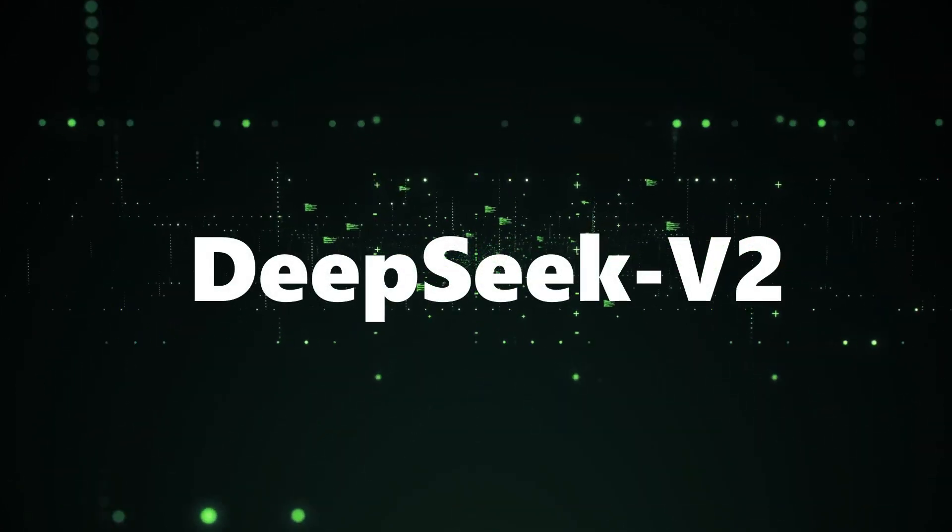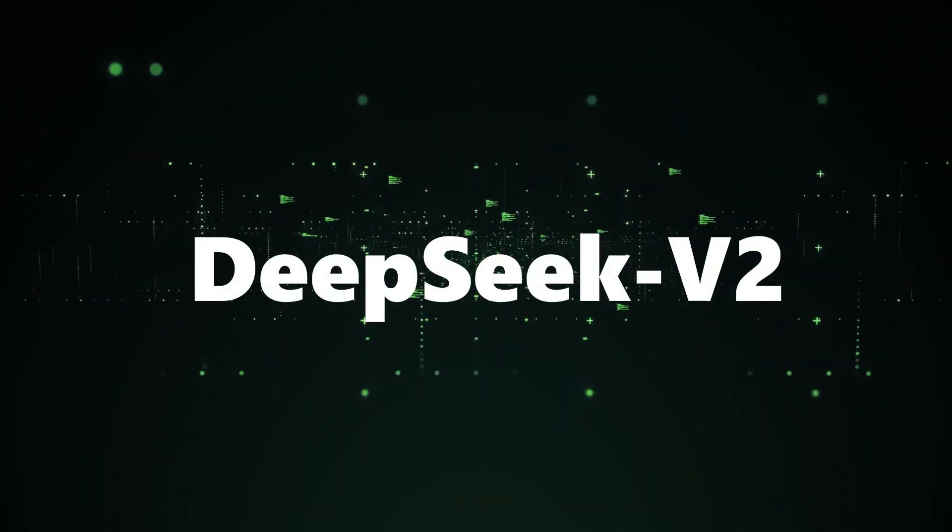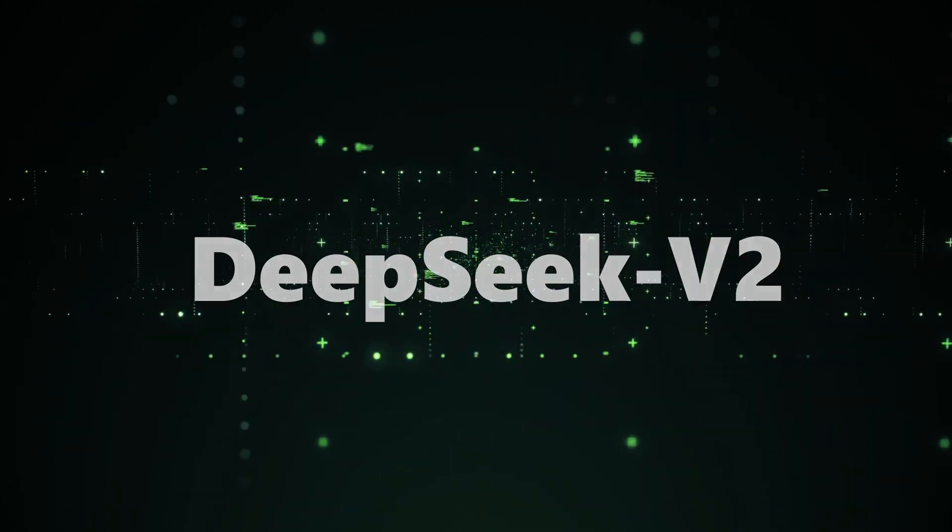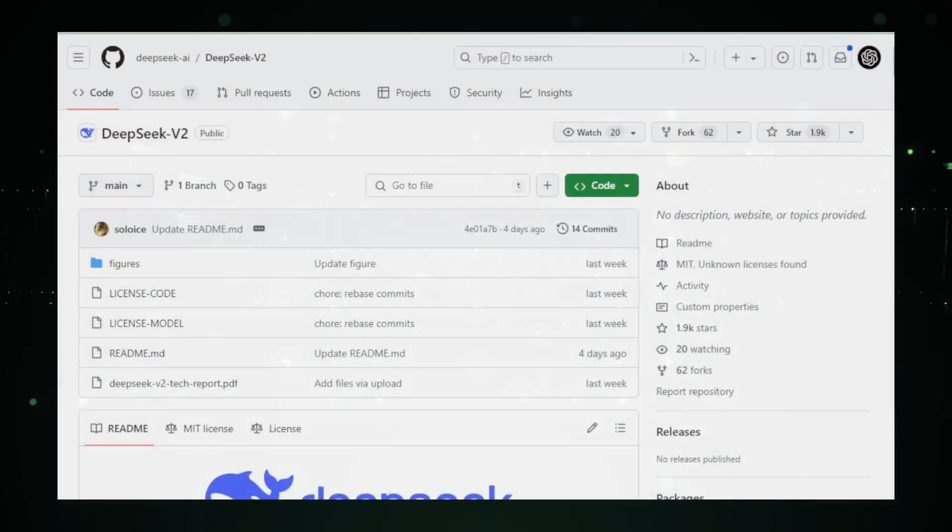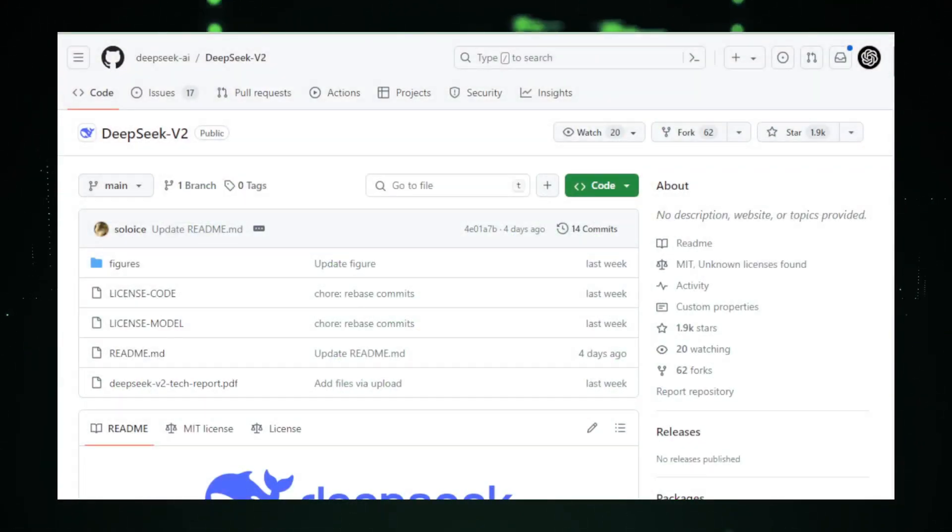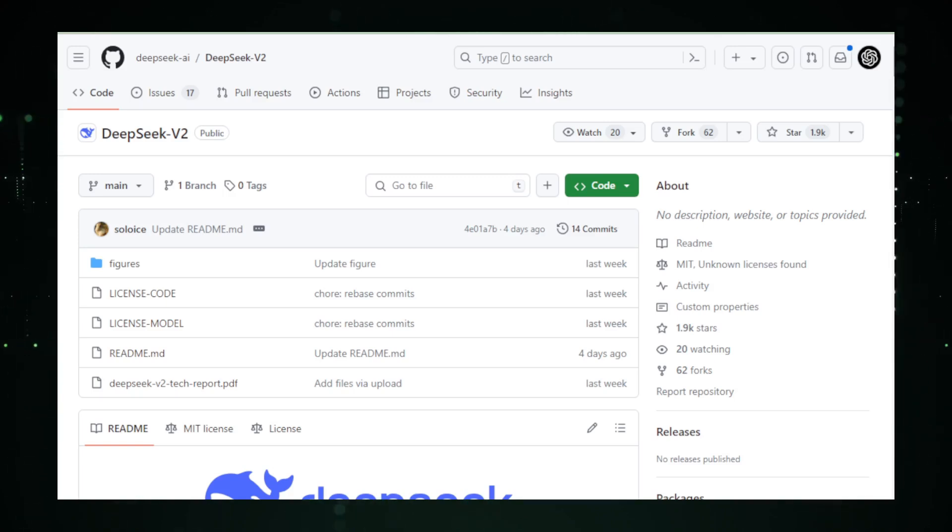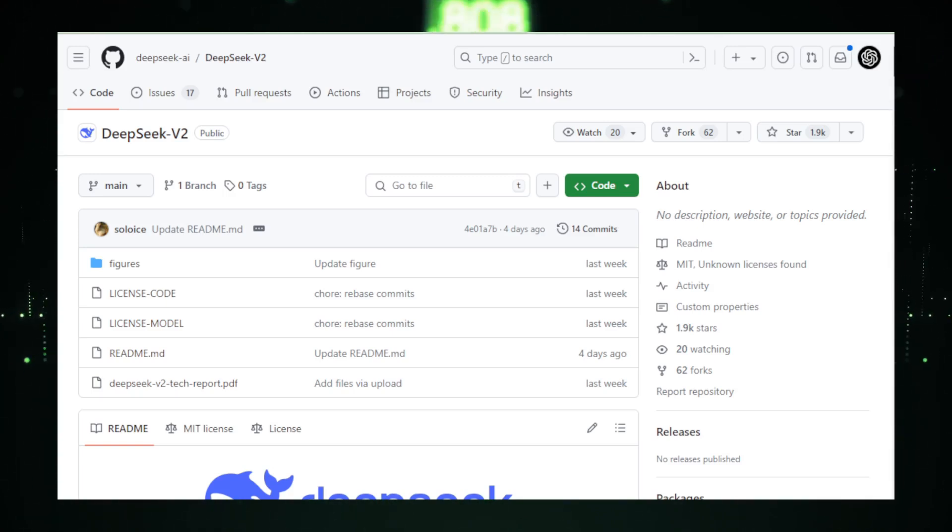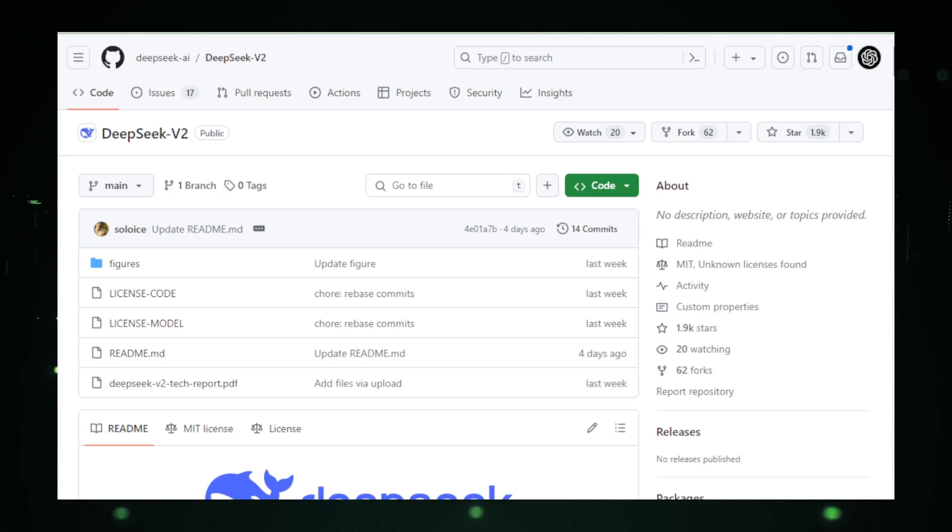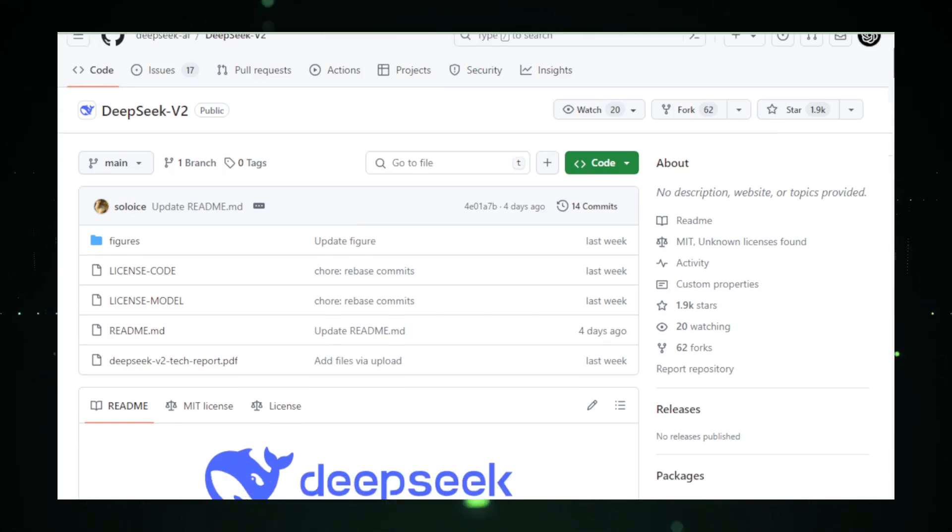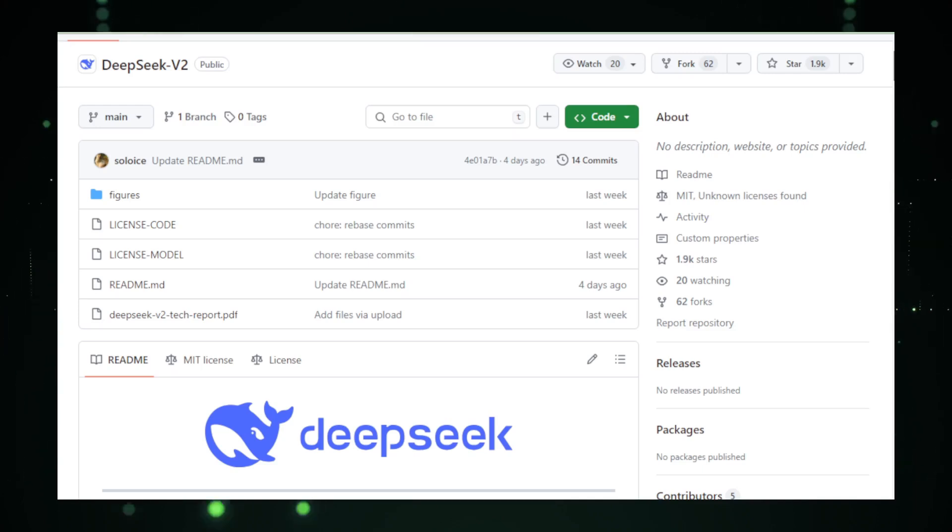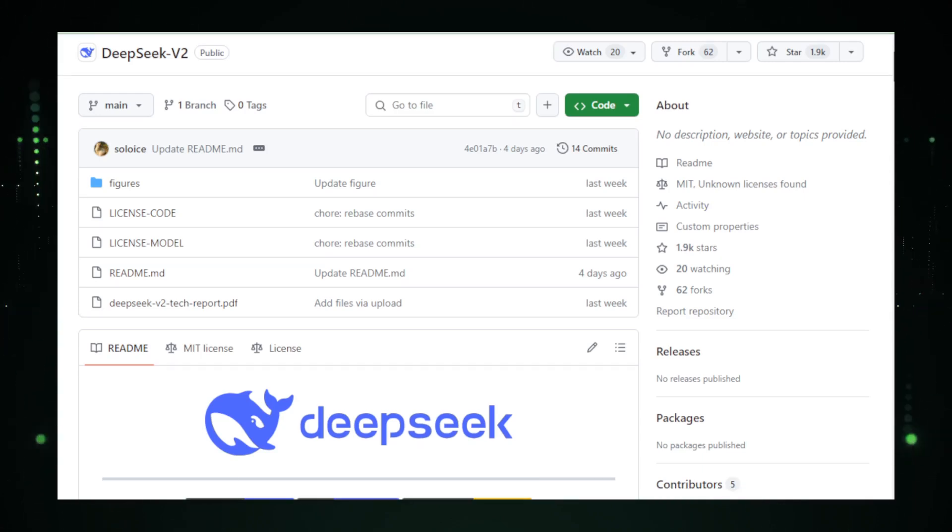Project number five, DeepSeek V2. DeepSeek V2 by DeepSeek AI is a cutting-edge project that pushes the boundaries of large language models, LLMs, with its extraordinary blend of power and efficiency. With a staggering 236 billion parameters, DeepSeek V2 stands out as one of the most powerful LLMs available, capable of tackling highly complex tasks and generating exceptionally detailed and accurate text outputs.